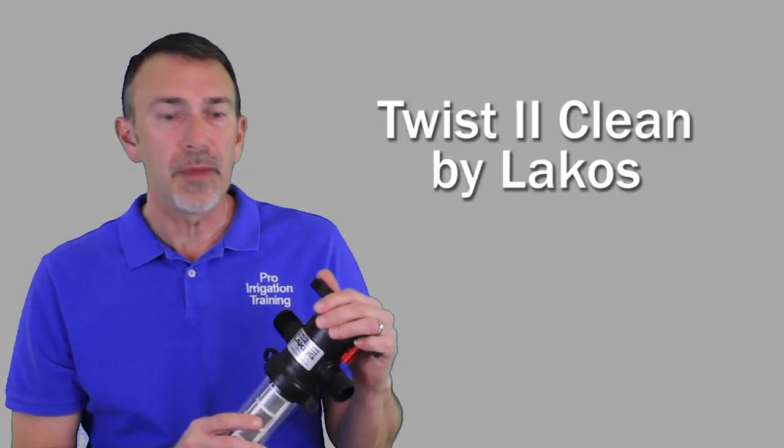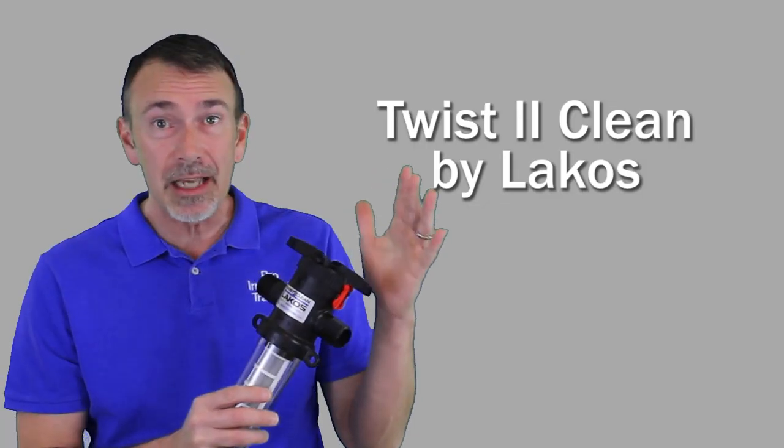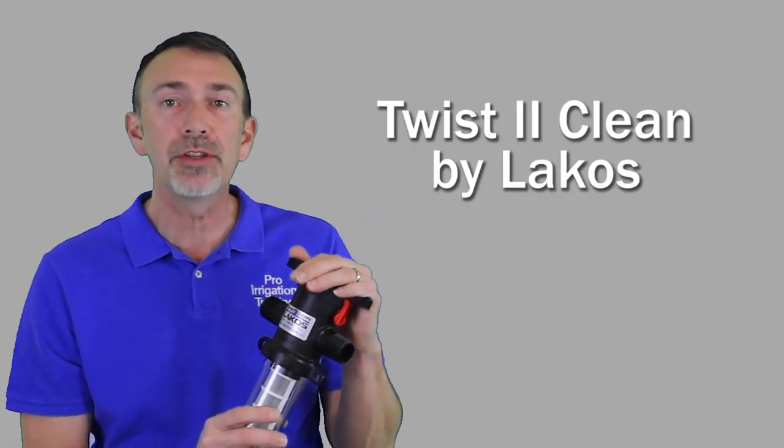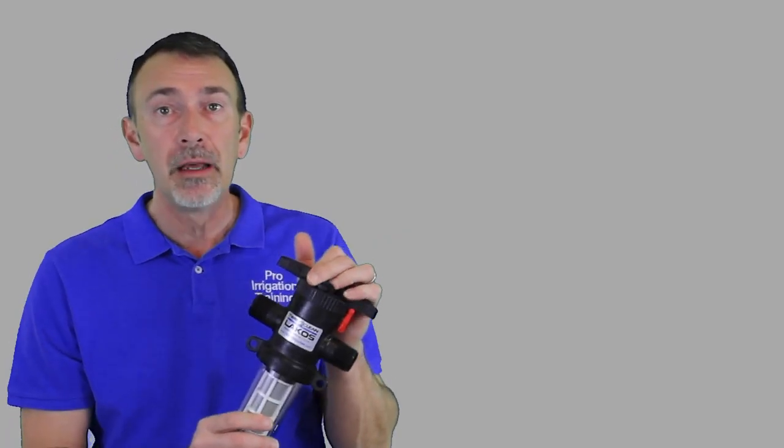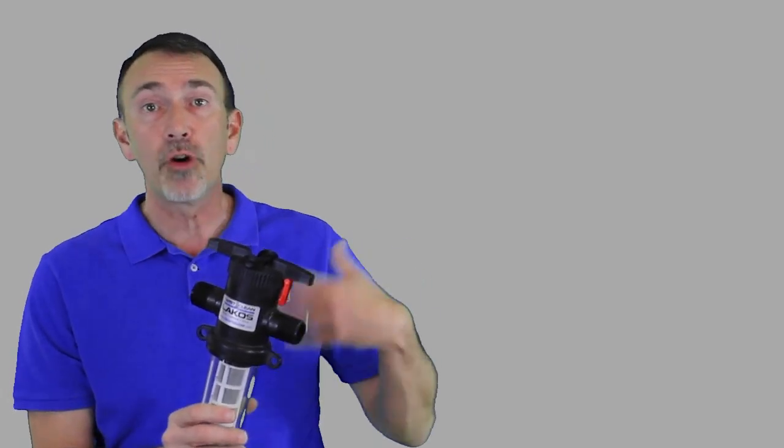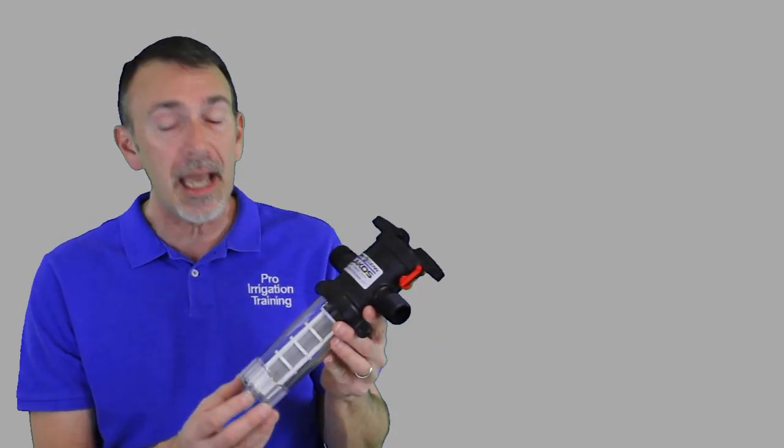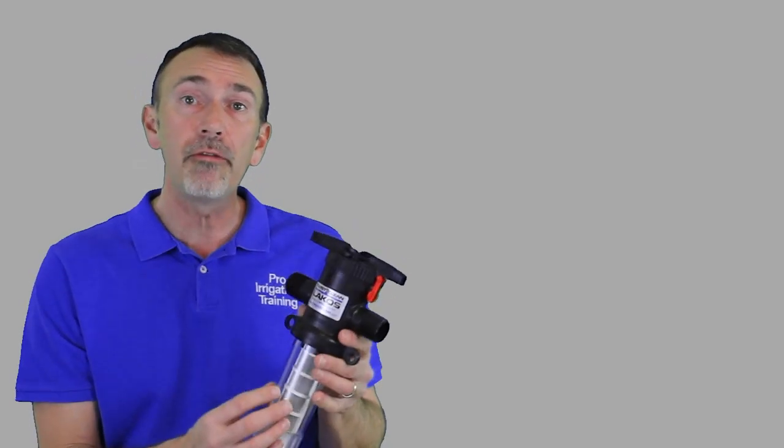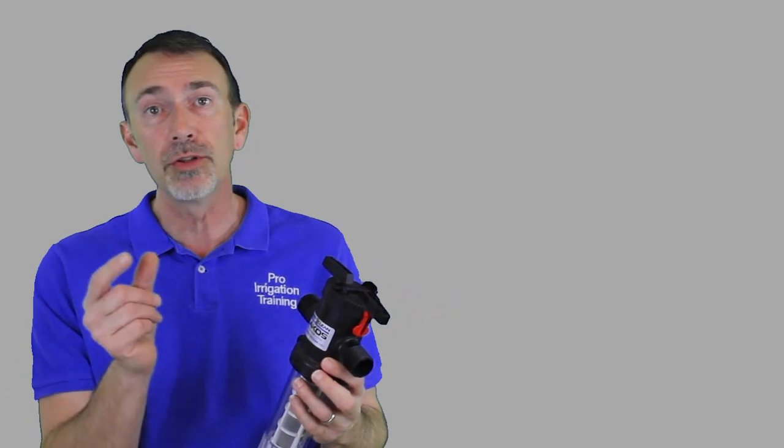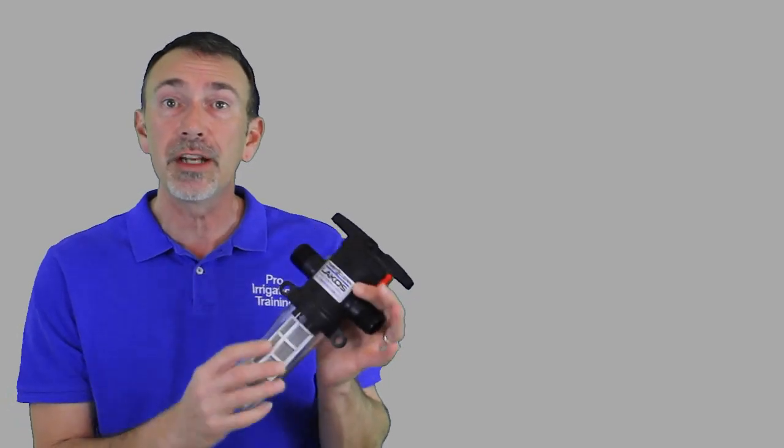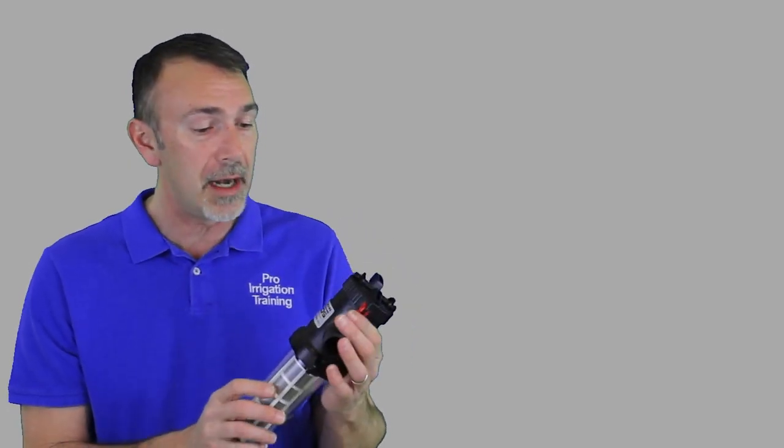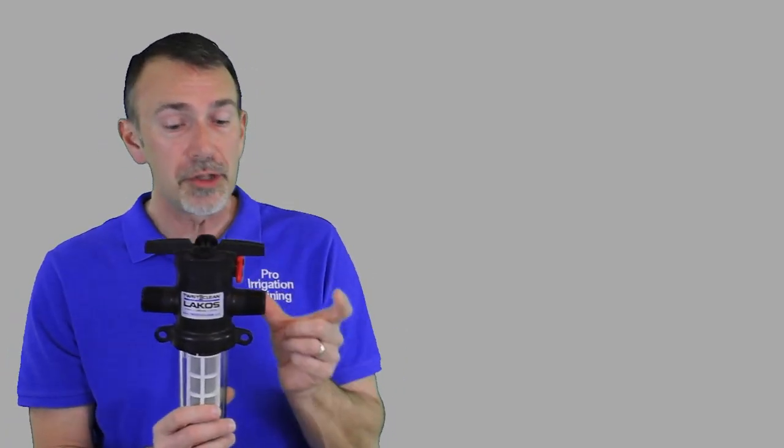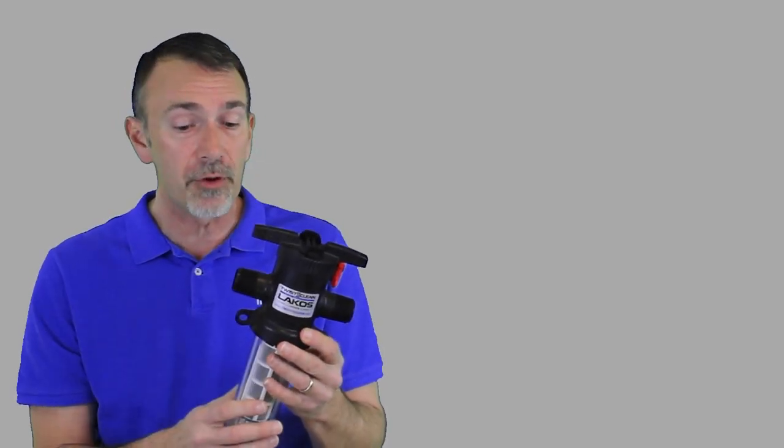The next product that we're going to talk to is the Twist to Clean by Lakos, L-A-K-O-S. I'm not sure how to pronounce that, but this is a very good filter. I've placed this on irrigation systems. And in the past, I've also attached this onto house systems that may have their water supply coming through a well that has a lot of particulate matter, sand or micaceous sand or something that comes through here. And if you don't filter it before it gets into the house, it can build up in your water heater. It can clog up the little screens on your faucets and so forth. So this is a nice one to put.